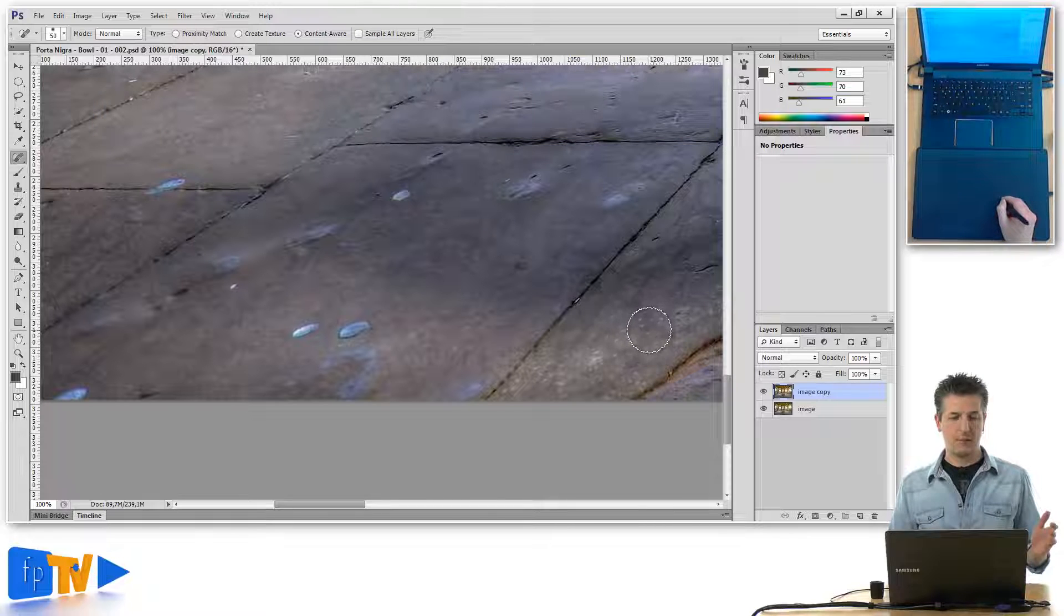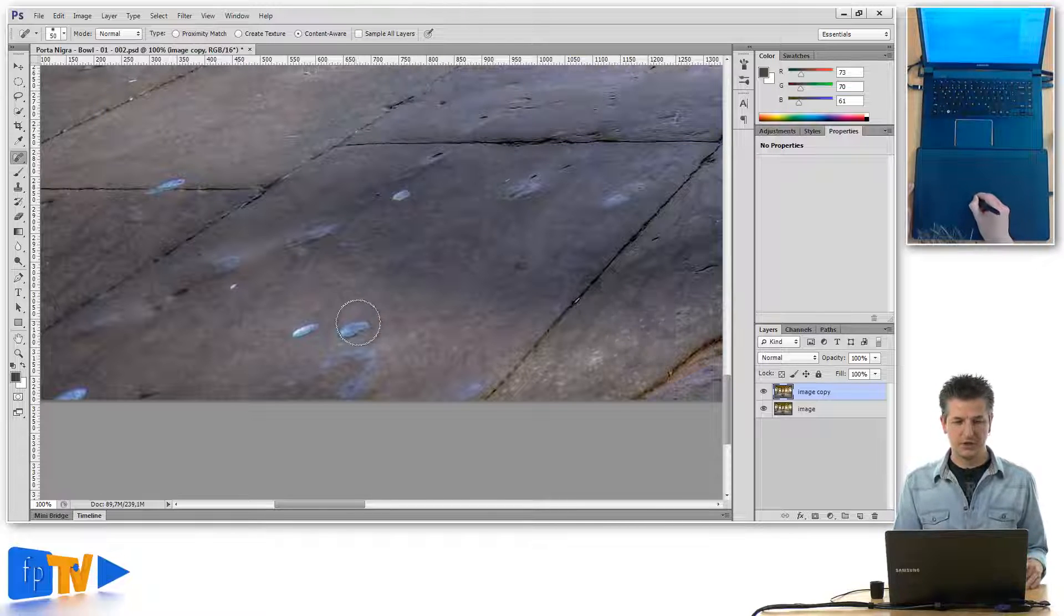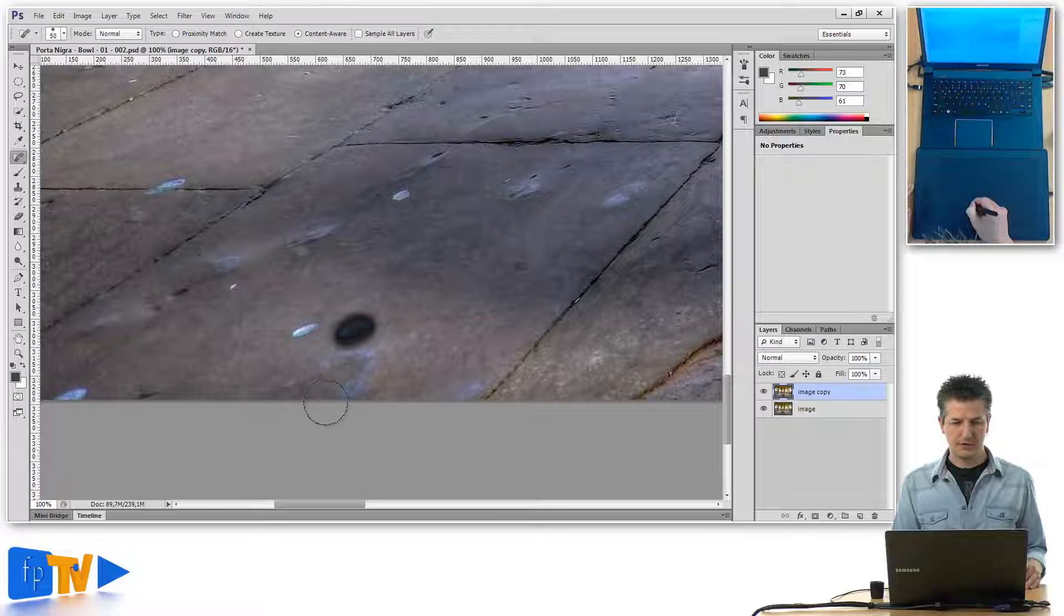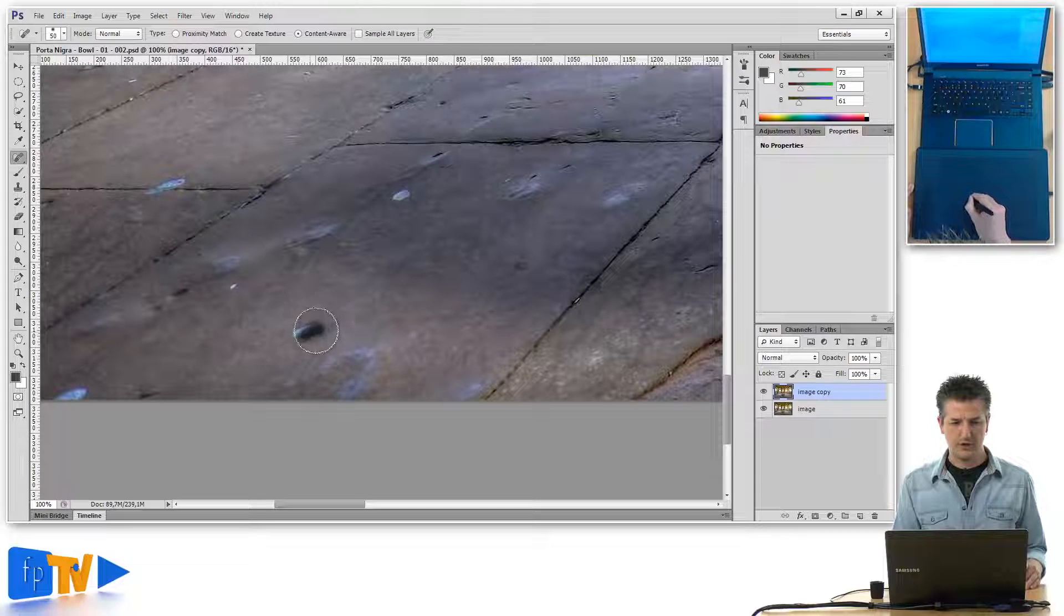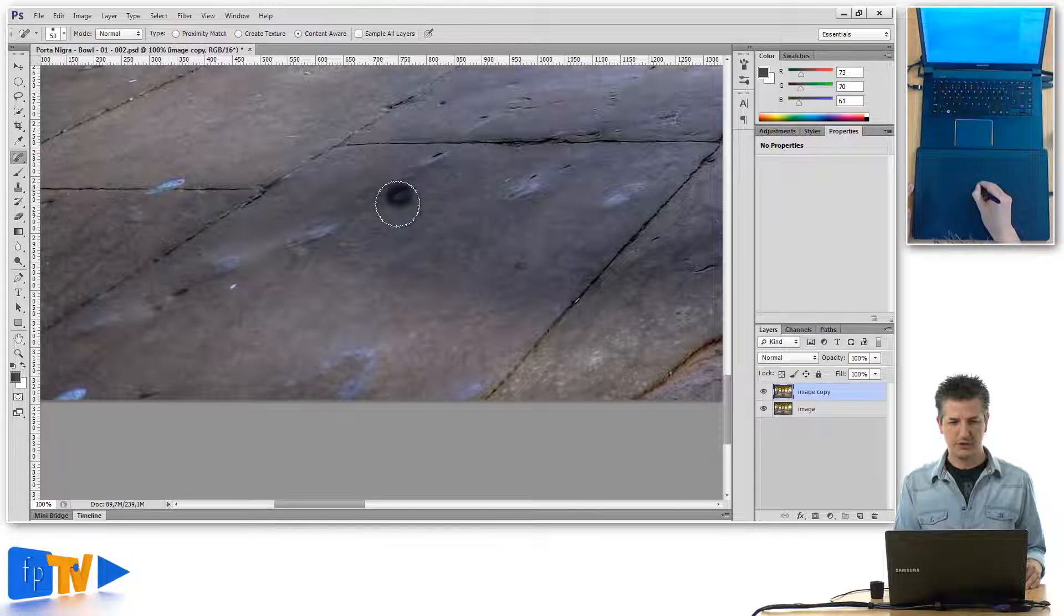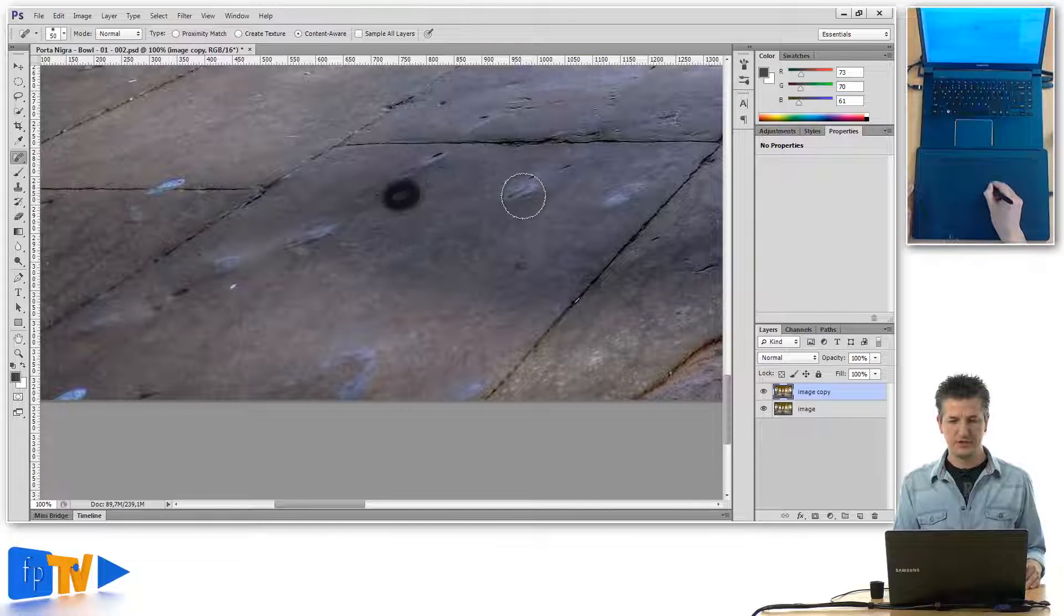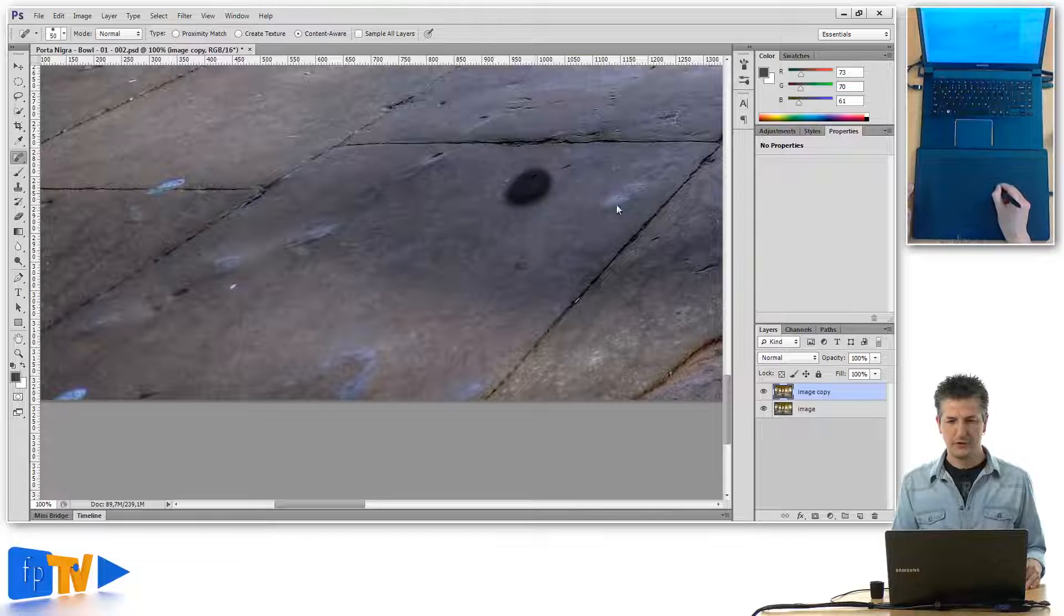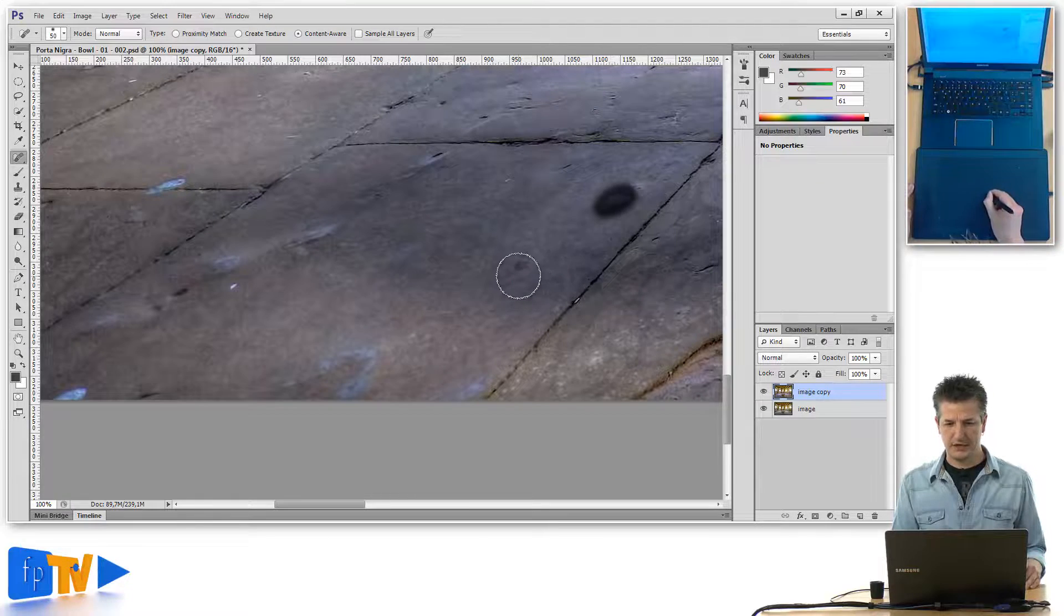And then what I'm actually doing is I'm painting gently over these spots one after the other and Photoshop fills them with the correct pixel data.